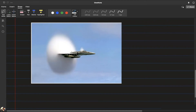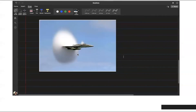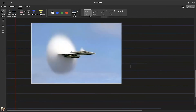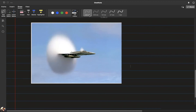At Mach 1, the cone shape changes. If the object travels much faster than the speed of sound, the cone shape changes further. You can find videos on YouTube of sonic booms — a sonic boom is what happens when something travels at a speed greater than the speed of sound.